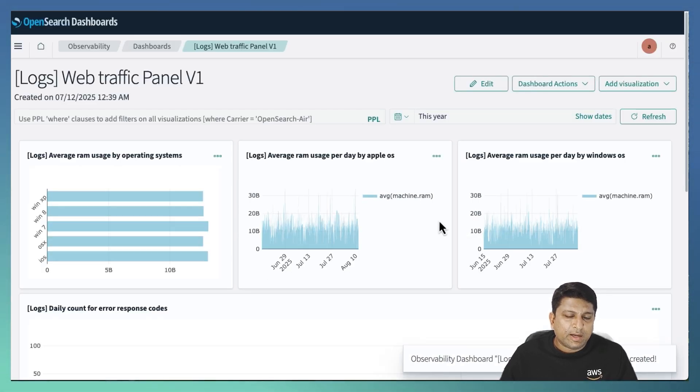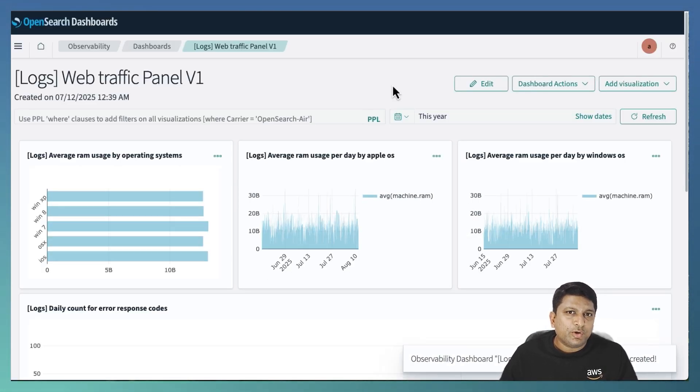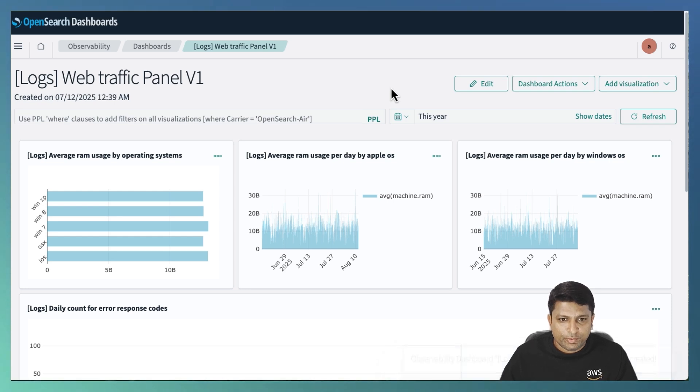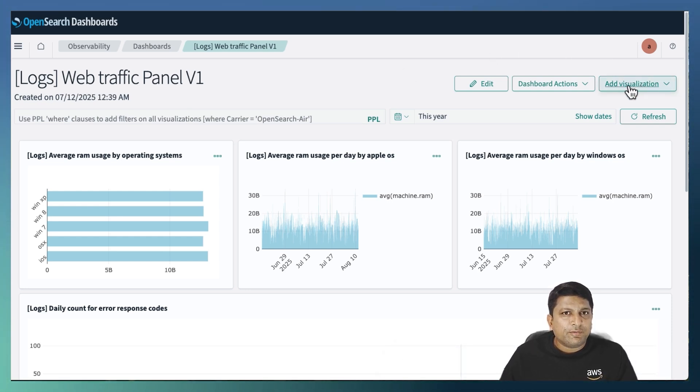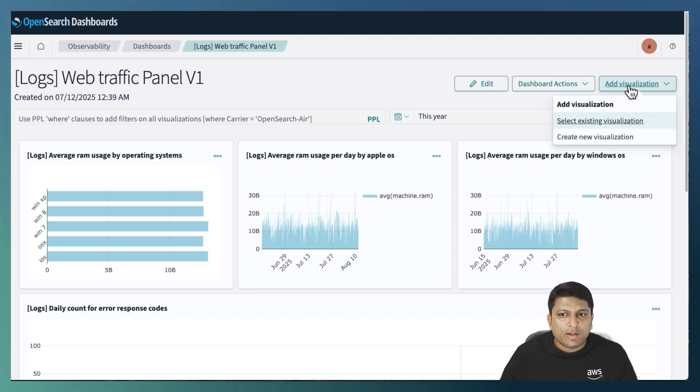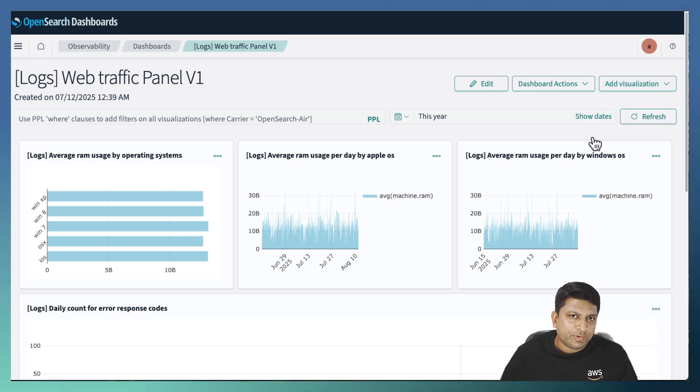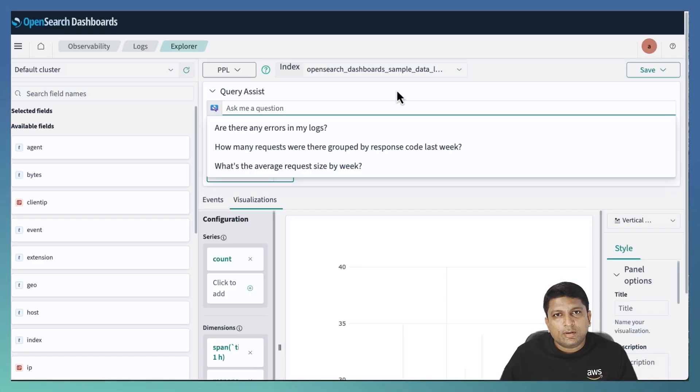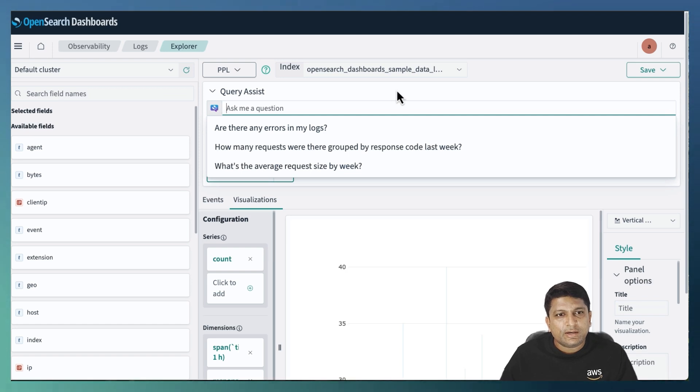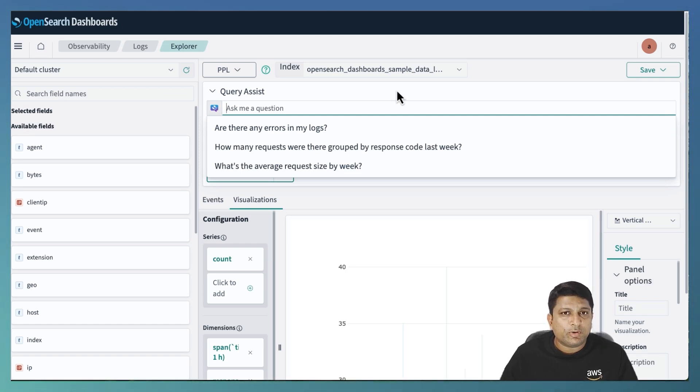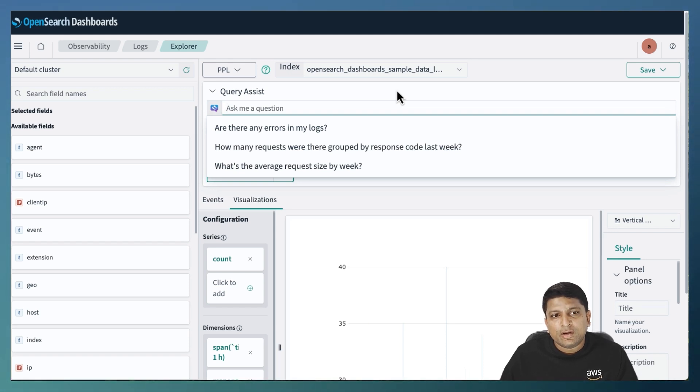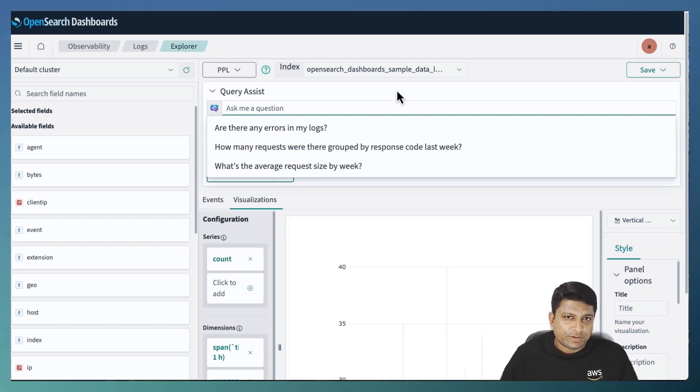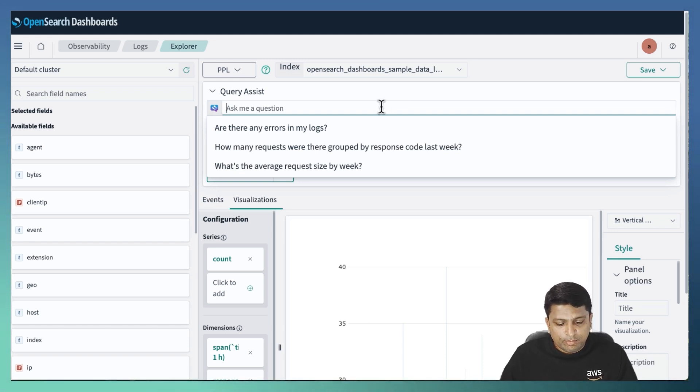To add the visualization, click on the add visualization drop down and select the option create new visualization. We can see that it has brought us to the logs explorer page where we executed our first PPL statement. To create the visualization, I will utilize the query assist feature.